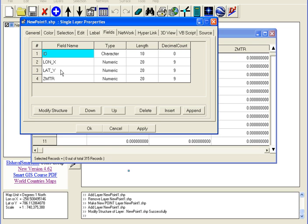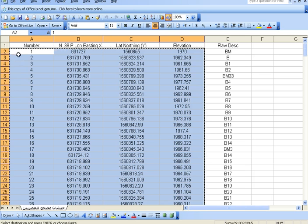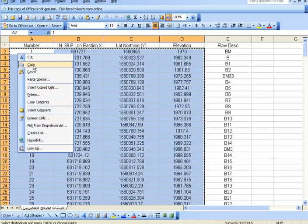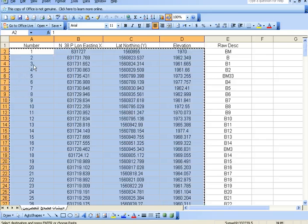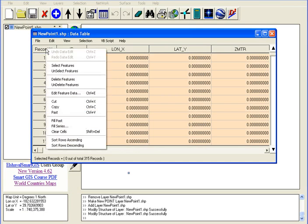After adding the Longitude, Latitude, and Zmeter fields, press Modify Structure. Then copy the points from Excel into the GIS table.